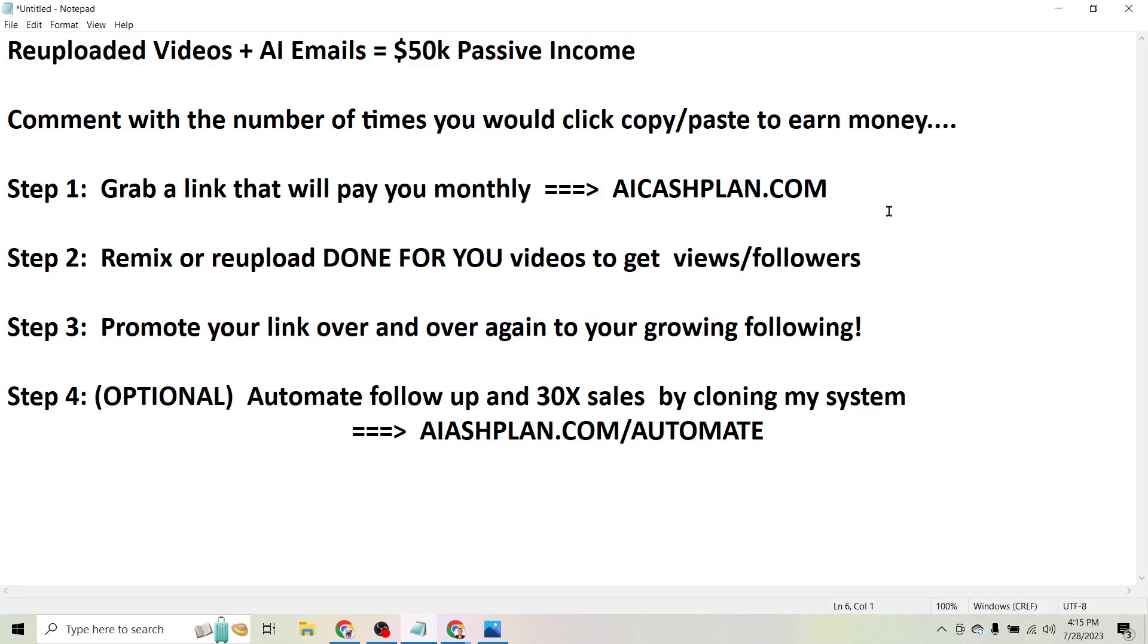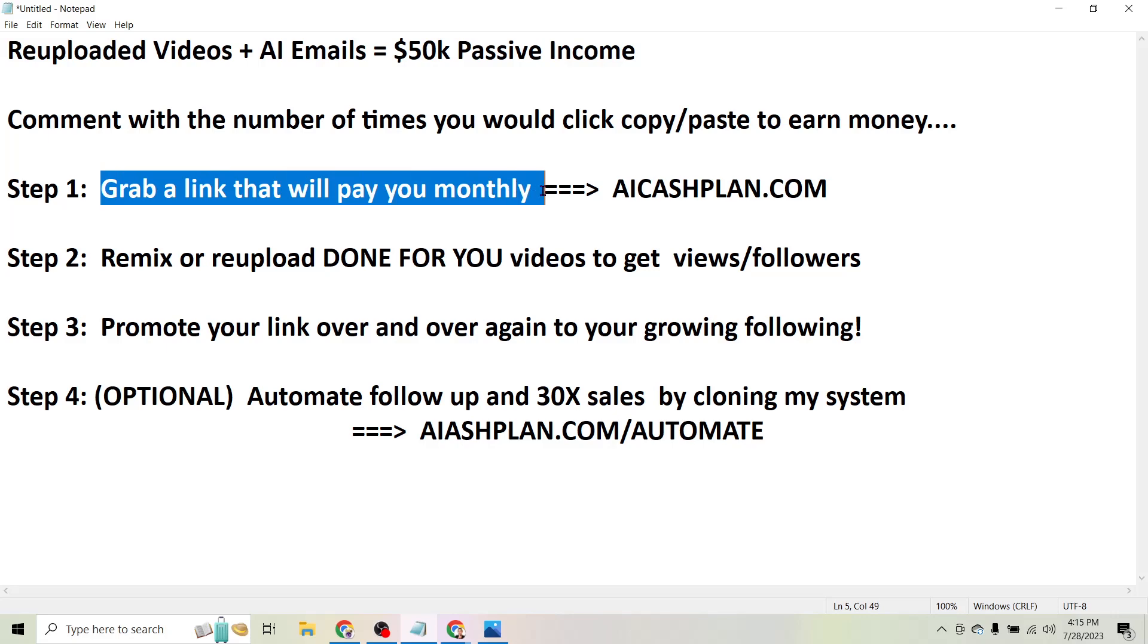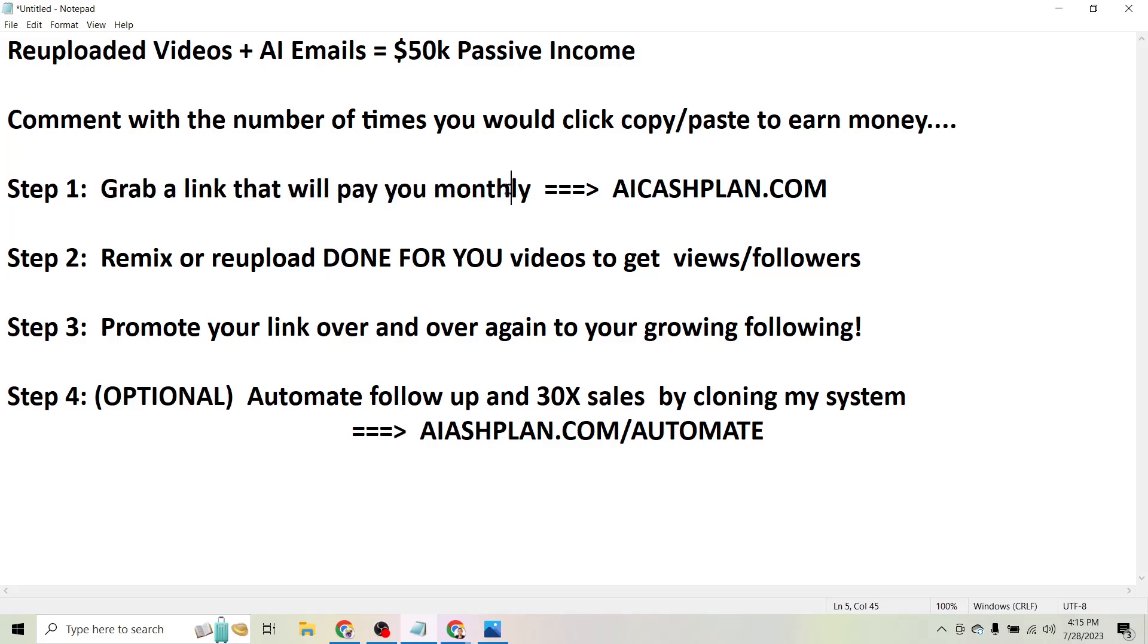So that's the first step if you want to do this for yourself - grab a link that will pay you monthly. So how does this pay you monthly? Well when people sign up for software it's generally a subscription based model, which means they're going to pay every month. So every month that they continue paying, you get paid.